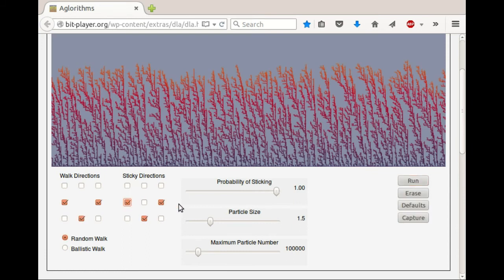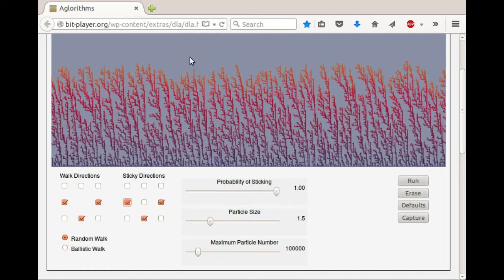Let's go back here. I want to explain the difference between a random walk and a ballistic walk. A random walk means at every step the motion is random — the particle is coming down, moving left, right, or down at random. A ballistic walk means that a direction is chosen at random, and then the particle just goes in a straight line in that direction. Some might be coming straight down, some at a very oblique angle, some to the left, some to the right.